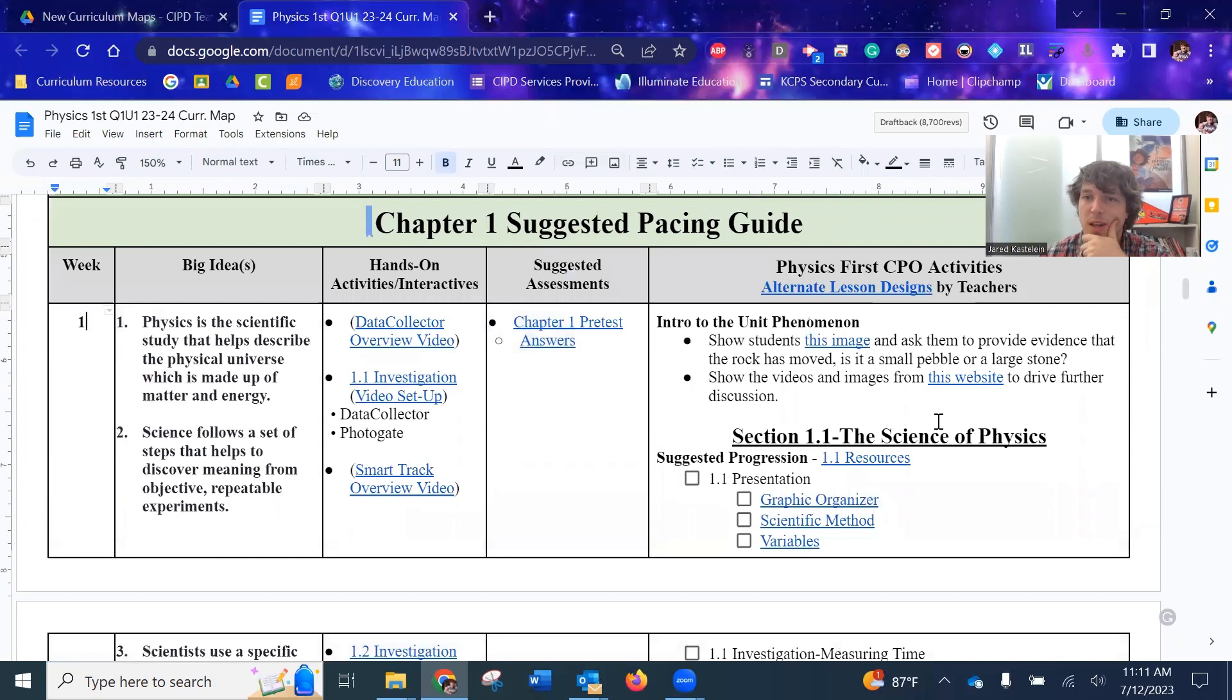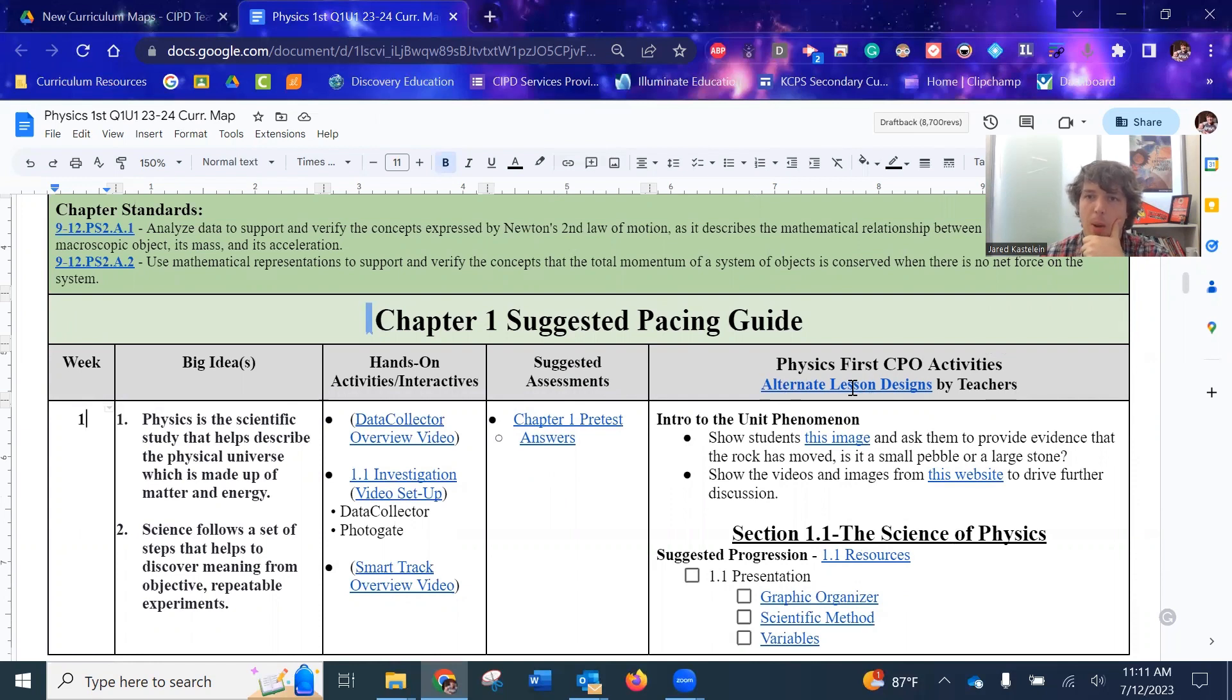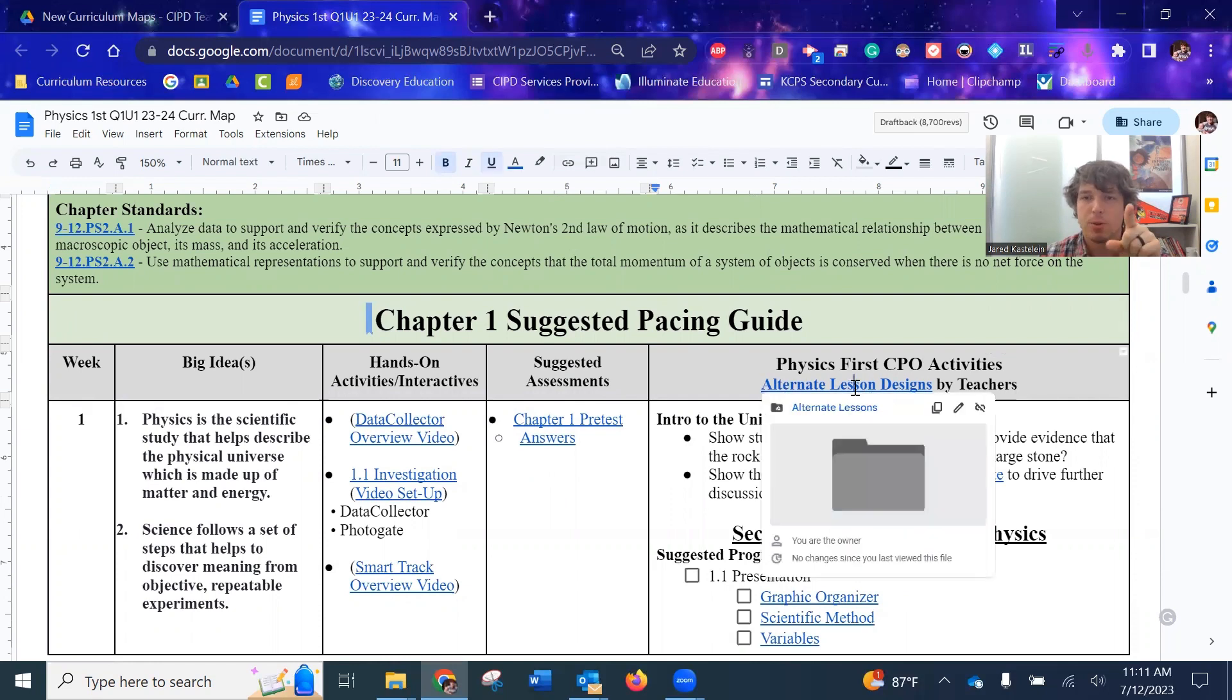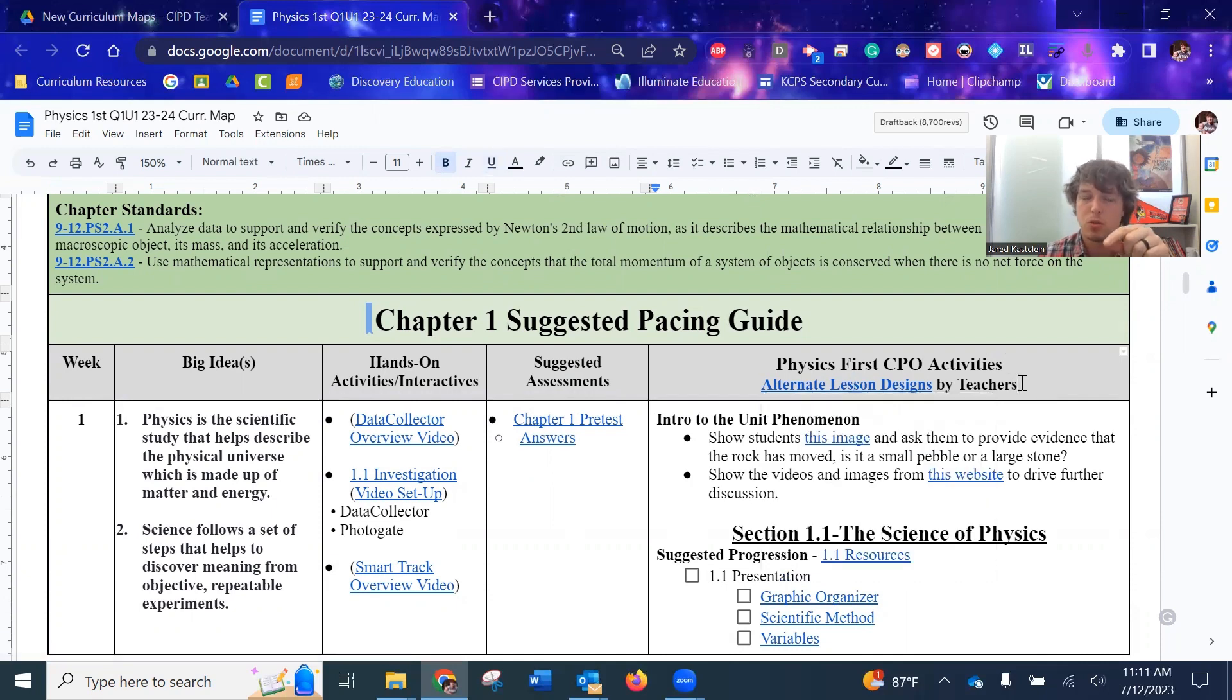So let's start with the left because that's what you'll be using the most. Before we go down into what I've put in here, I want to highlight that I've created these Google drive folders for alternate lesson designs created by other teachers.